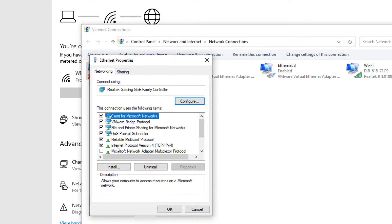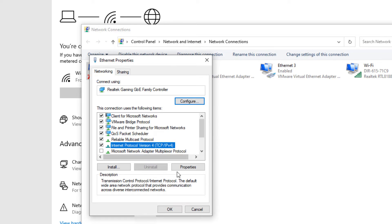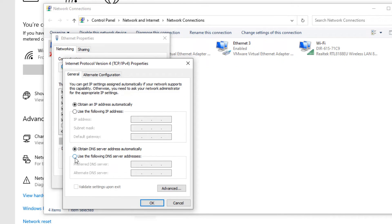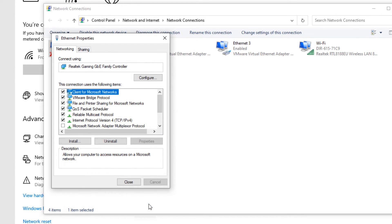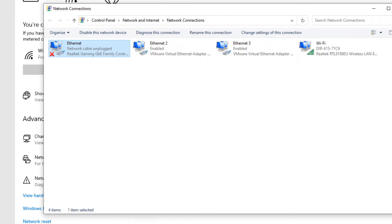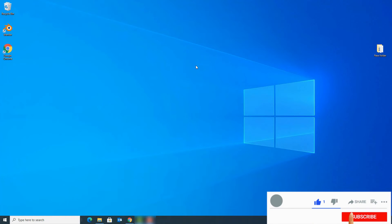Find 'Internet Protocol Version 4 (TCP/IPv4)', select it, and click 'Properties'. In the DNS server address section, select 'Use the following DNS server address'. Set the preferred DNS server to 8.8.8.8 and the alternate DNS server to 8.8.4.4. When you are done, click OK and close the window. Restart your device to apply these changes and try to connect your internet.